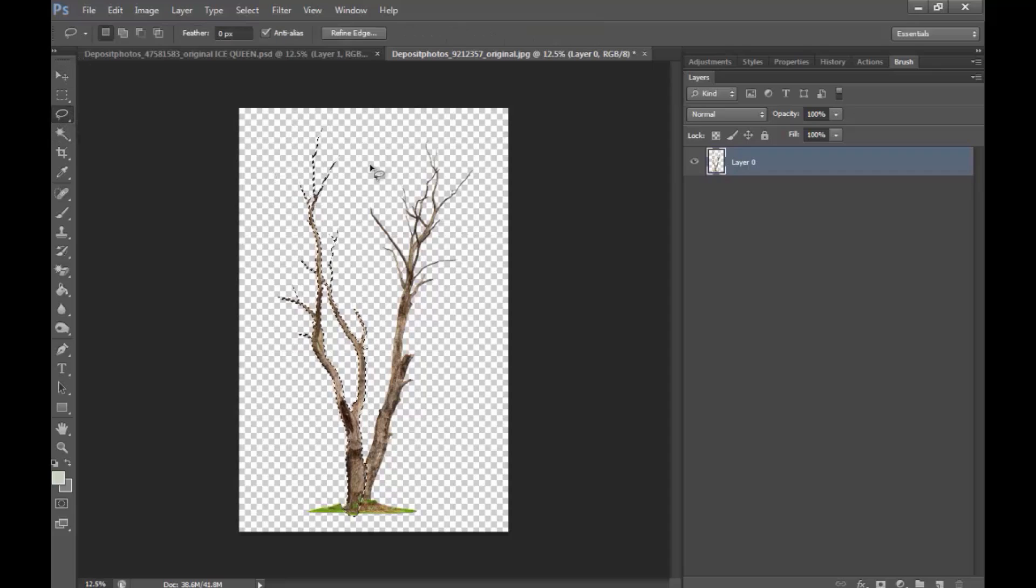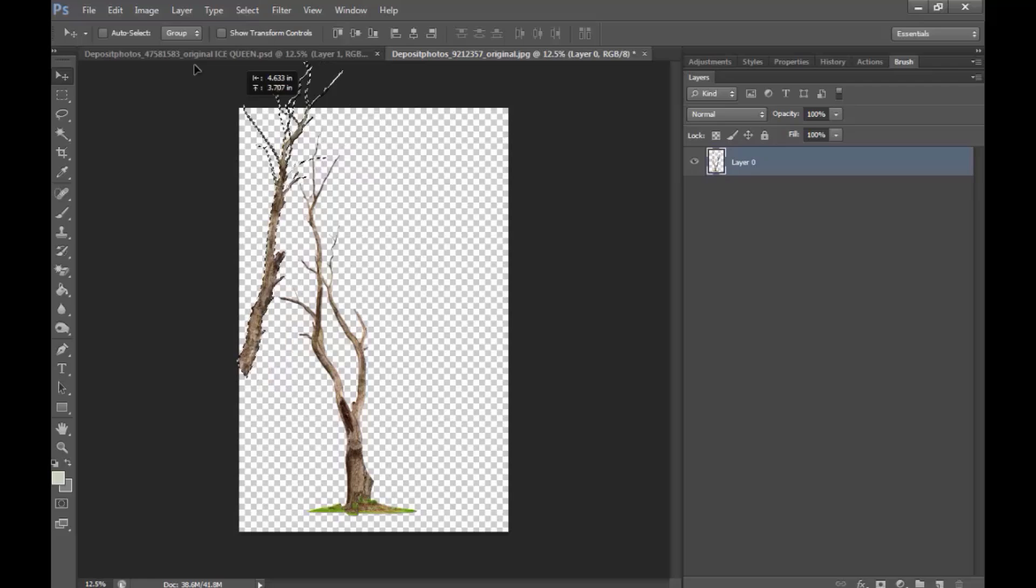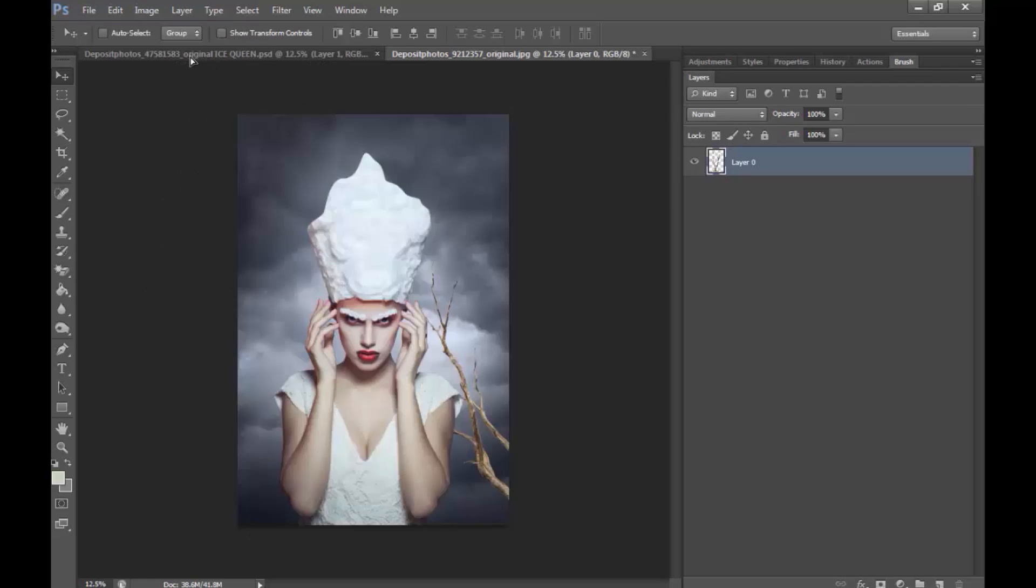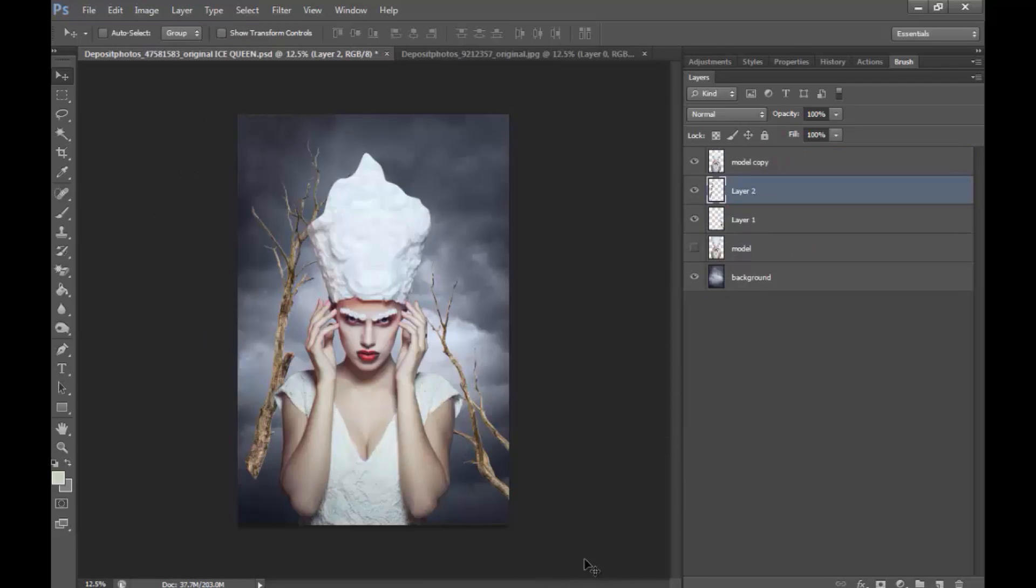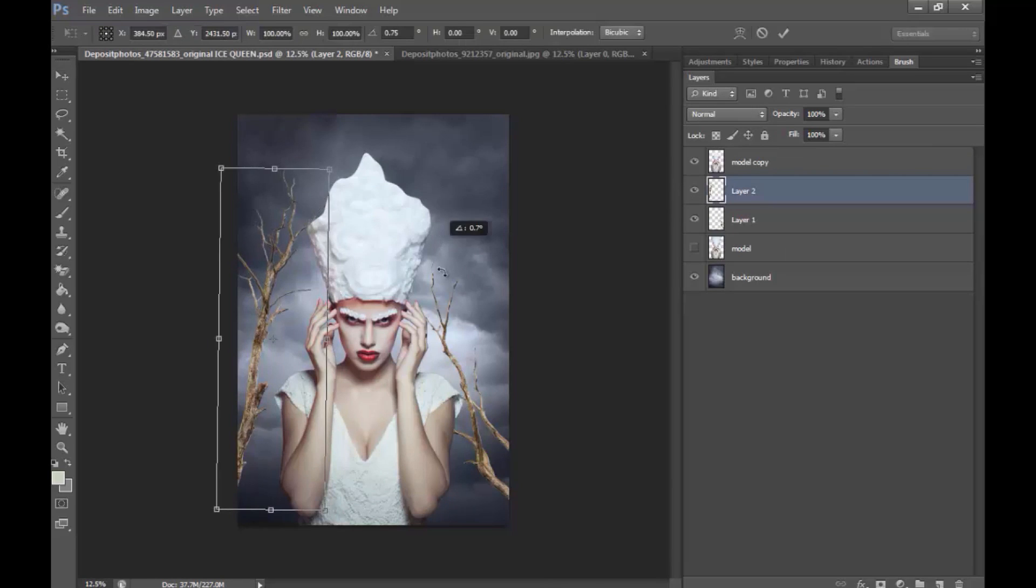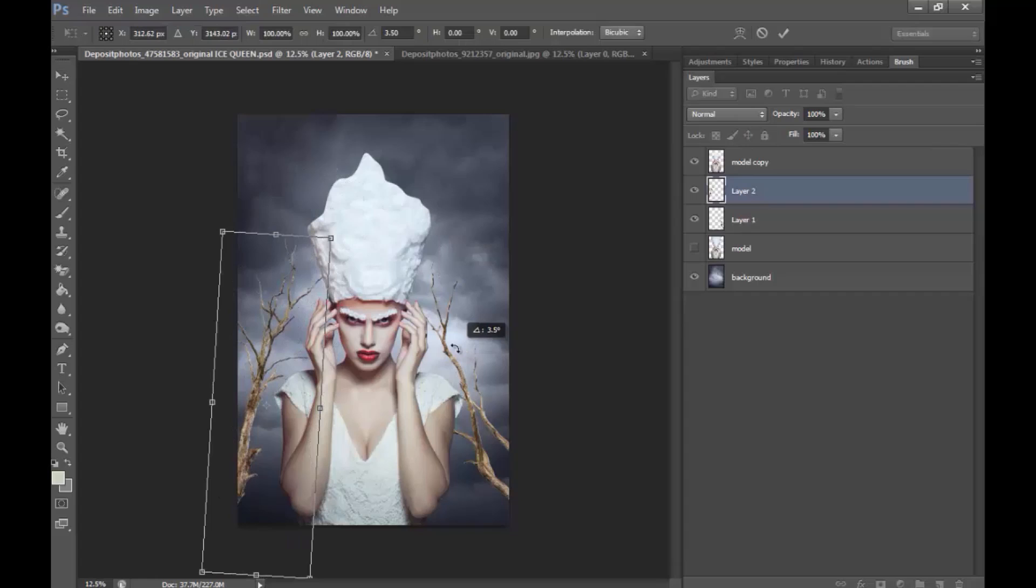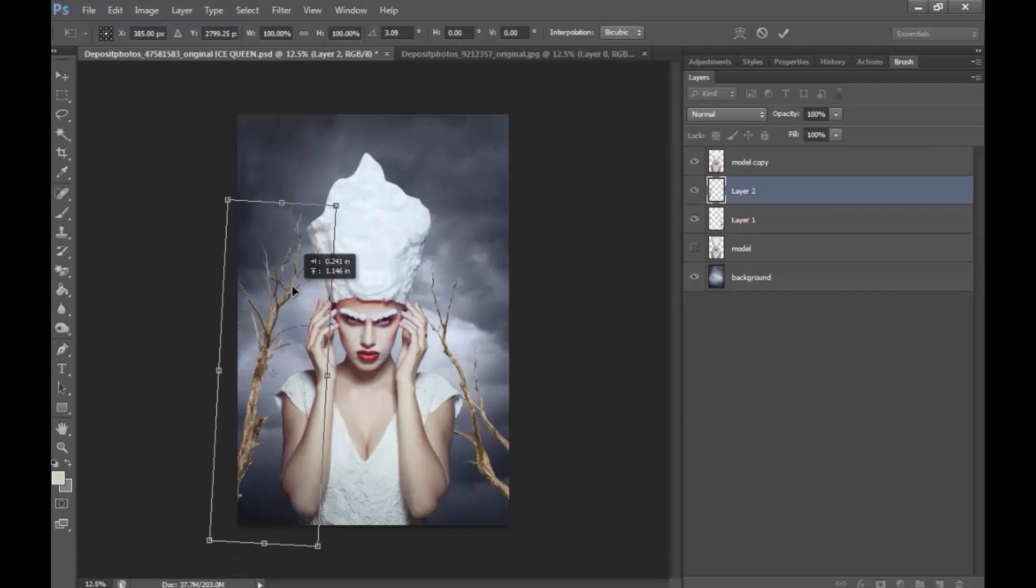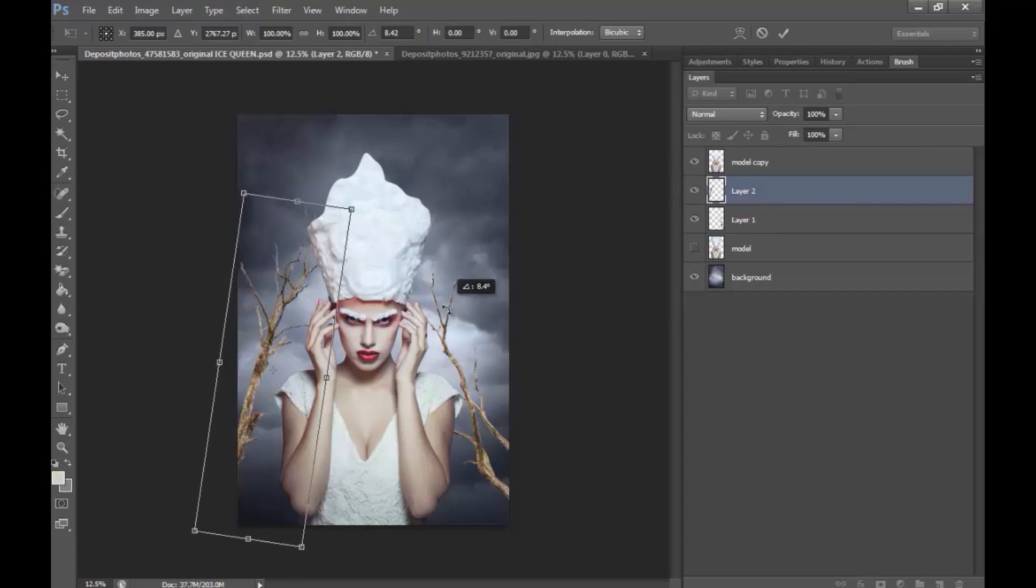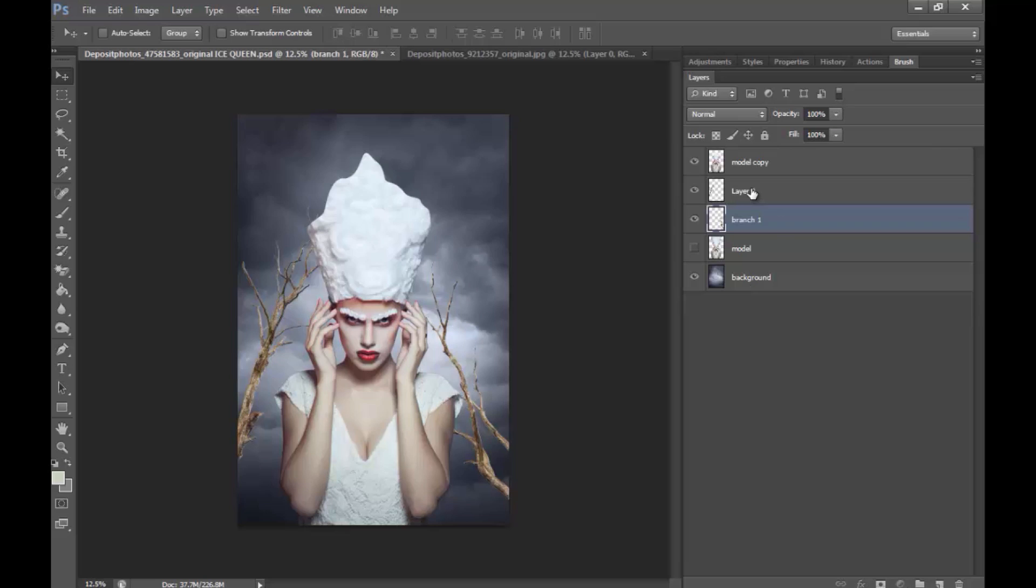And actually, what I'm going to do is I'm going to make a selection to the other side now. And do the same thing, drag it over. And let's see how we make it fit. Okay, I'm going to name this Branch 1 and Branch 2.